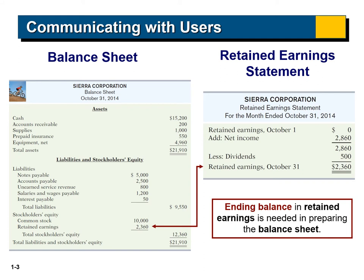To prepare the balance sheet in our example, we start with the title: Sierra Corporation, balance sheet on October 31, 2014. The balance sheet is divided into two sections — the first section is assets, and the second is liabilities and stockholders' equity. In our example we have cash, accounts receivable, supplies, prepaid insurance, and equipment as assets. The total assets in this example are $21,910.